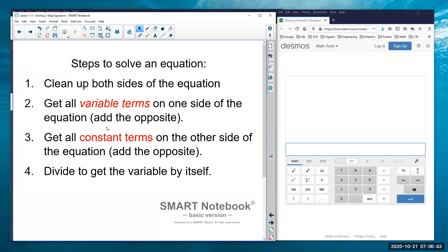We want that variable all by itself on one side and the constant term on the other side. Then our very last step — and we don't always need to do this — is to get that variable all by itself. A variable term could be like 3x, 2x, or one-half x. In this last step we're actually trying to get just x by itself, and we divide or multiply by the inverse to do that.